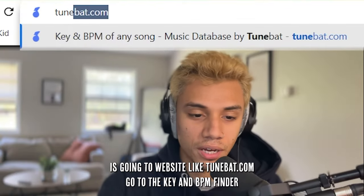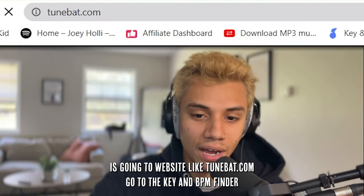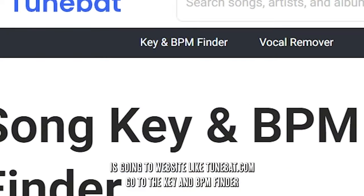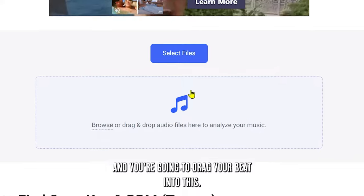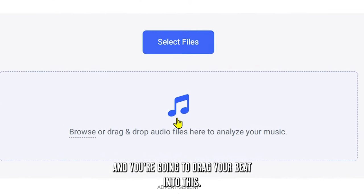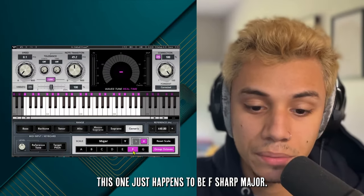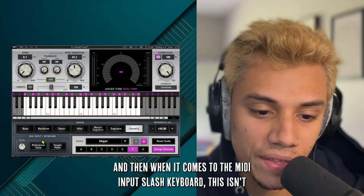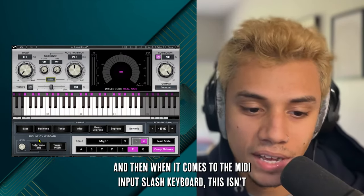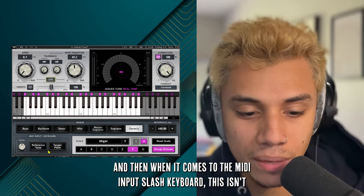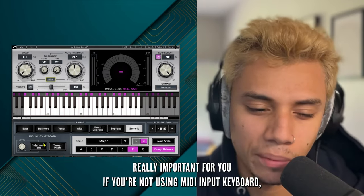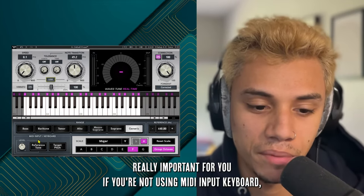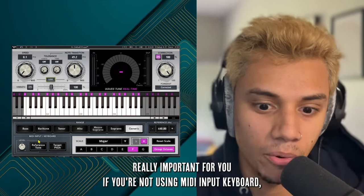All you have to do is go to a website like tunepad.com, go to the Key and BPM finder, and drag your beat into it. This one just happens to be F# major. And then when it comes to the MIDI Input slash keyboard, this isn't really important if you're not using a MIDI keyboard — which if you're just recording vocals, you probably aren't.